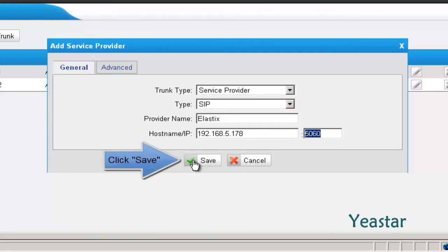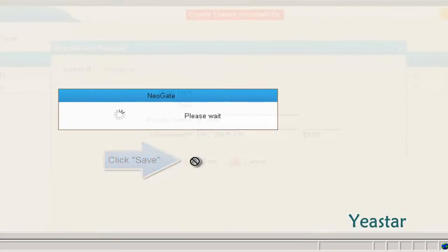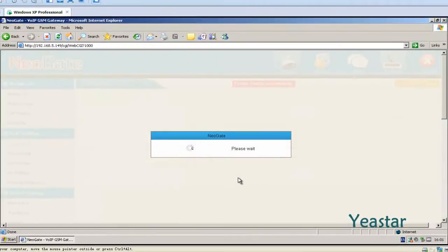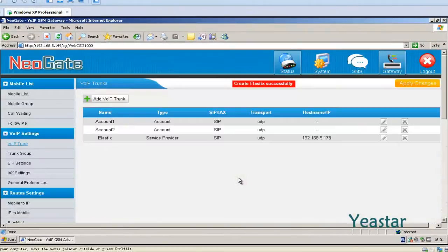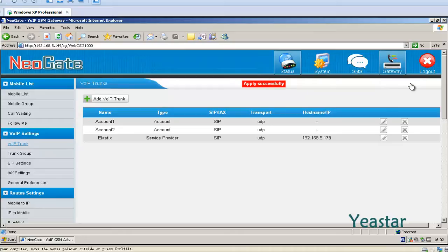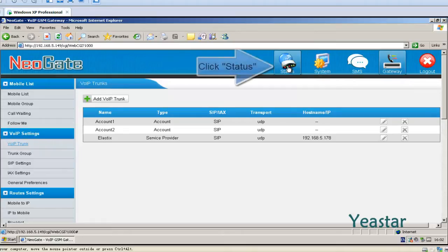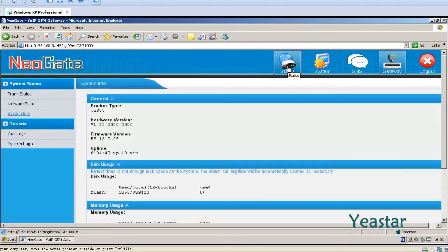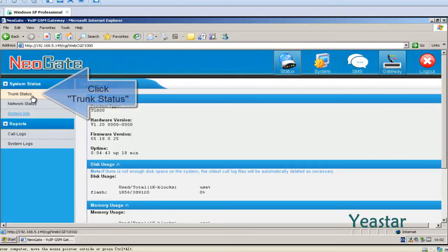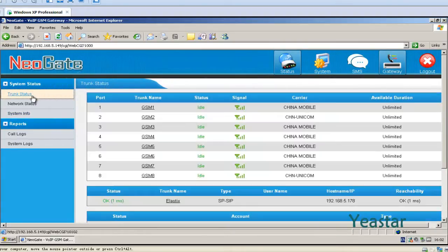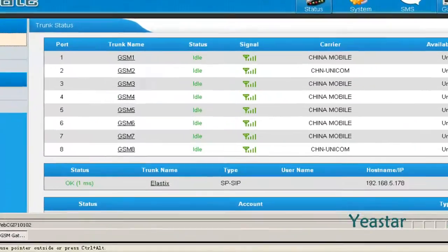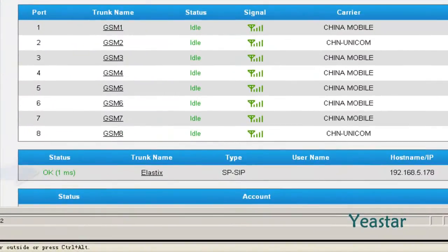The port is the default 5060. Click Save and Apply Changes. We can check the connection status of the trunk. In Status, click Trunk Status. The status shows OK.